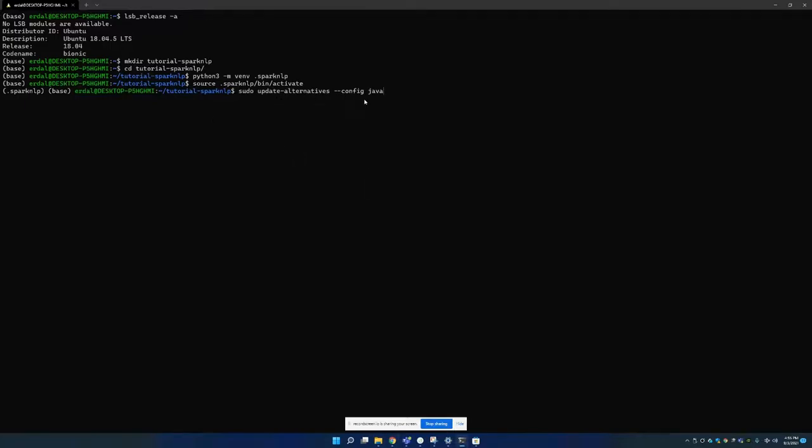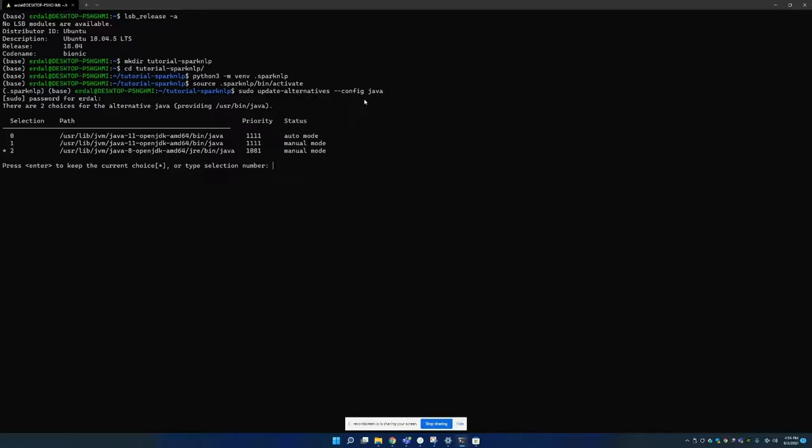Now it's time to check out Java version. By using this code you can just check your Java version. You can manually pick one of them. As you can see I'm using Java 8 as default.